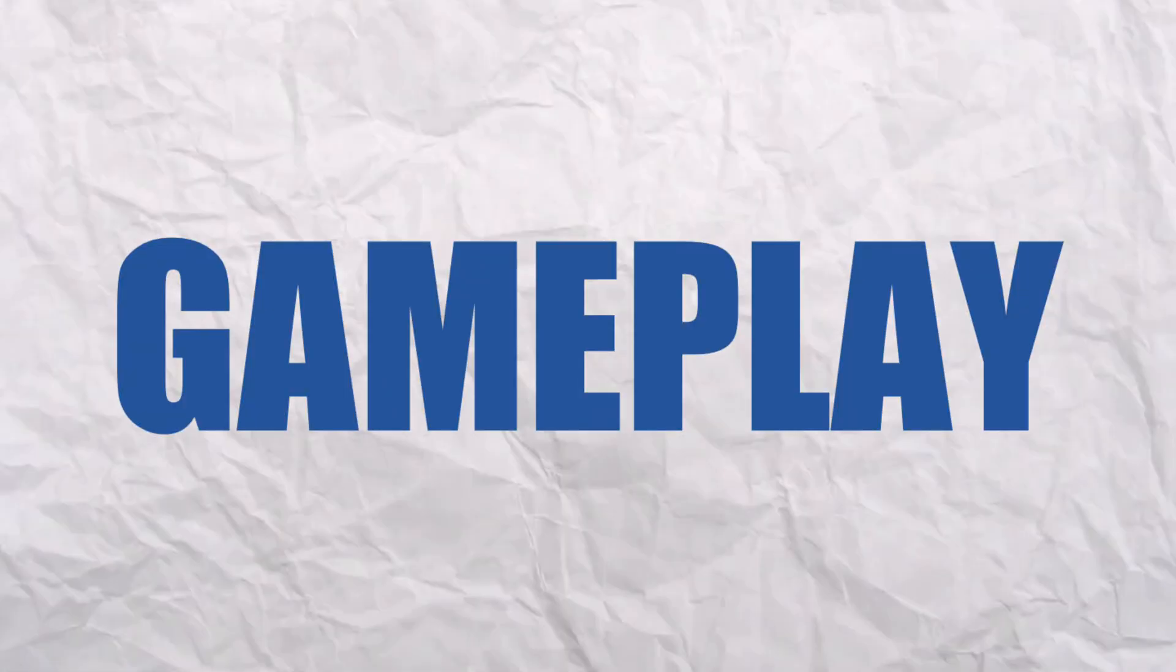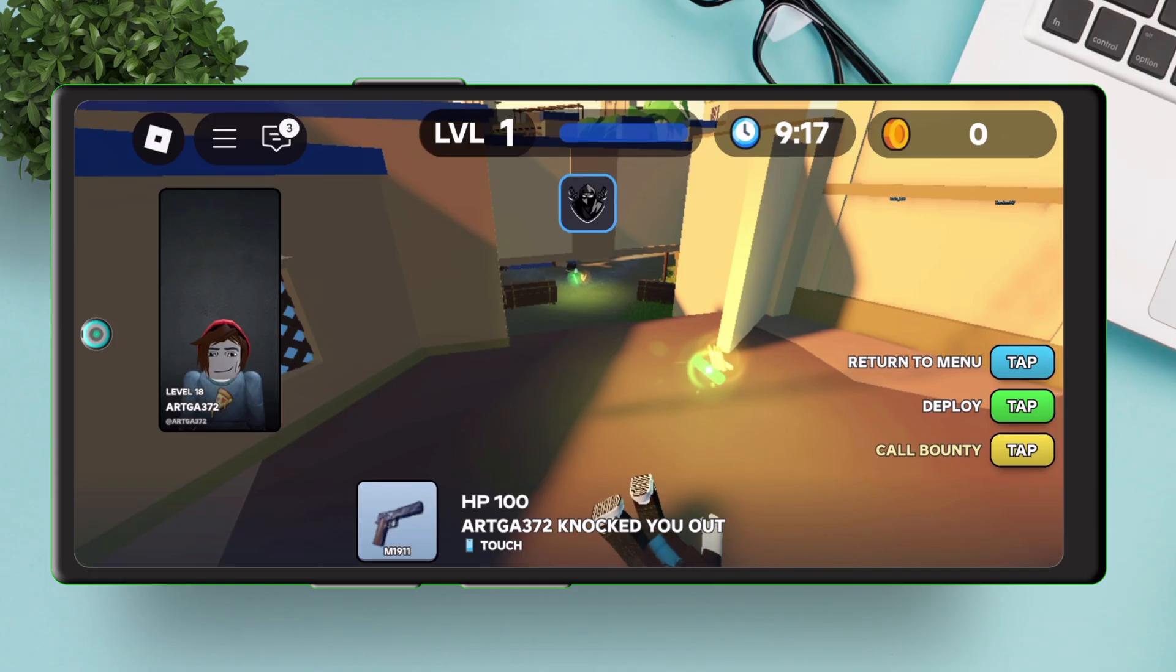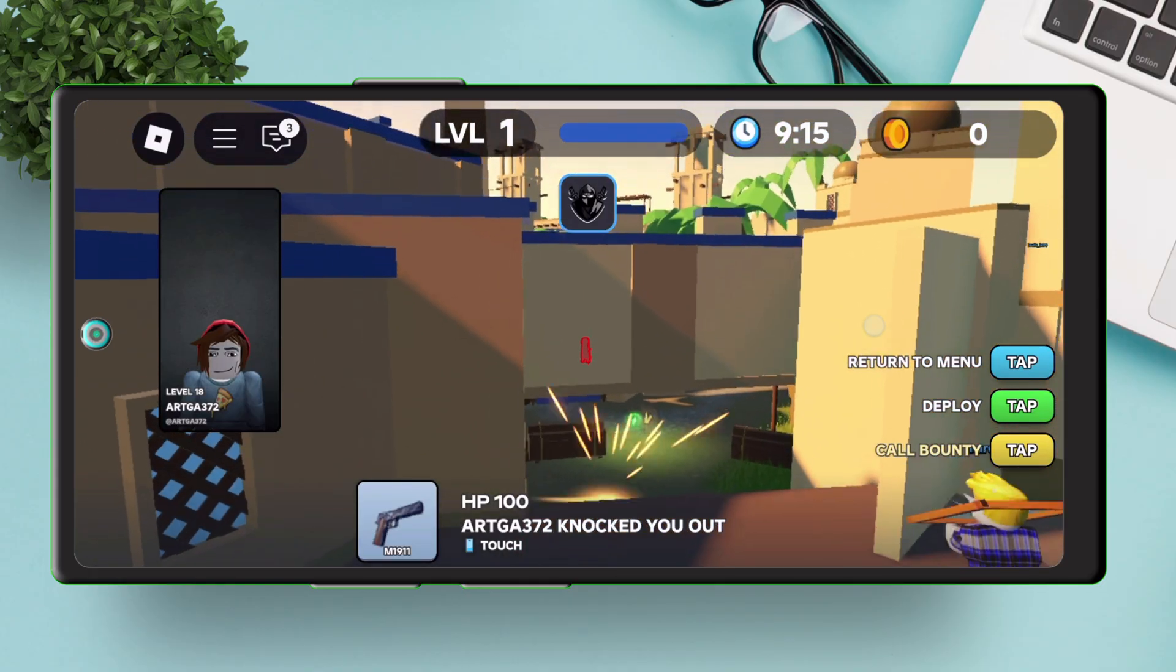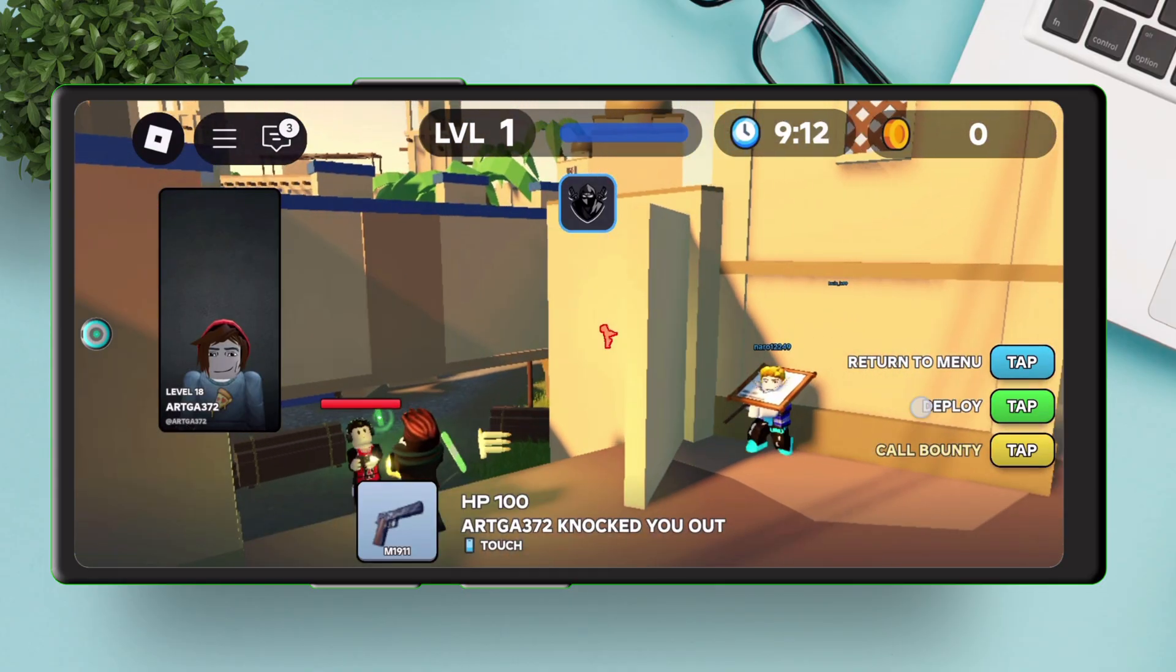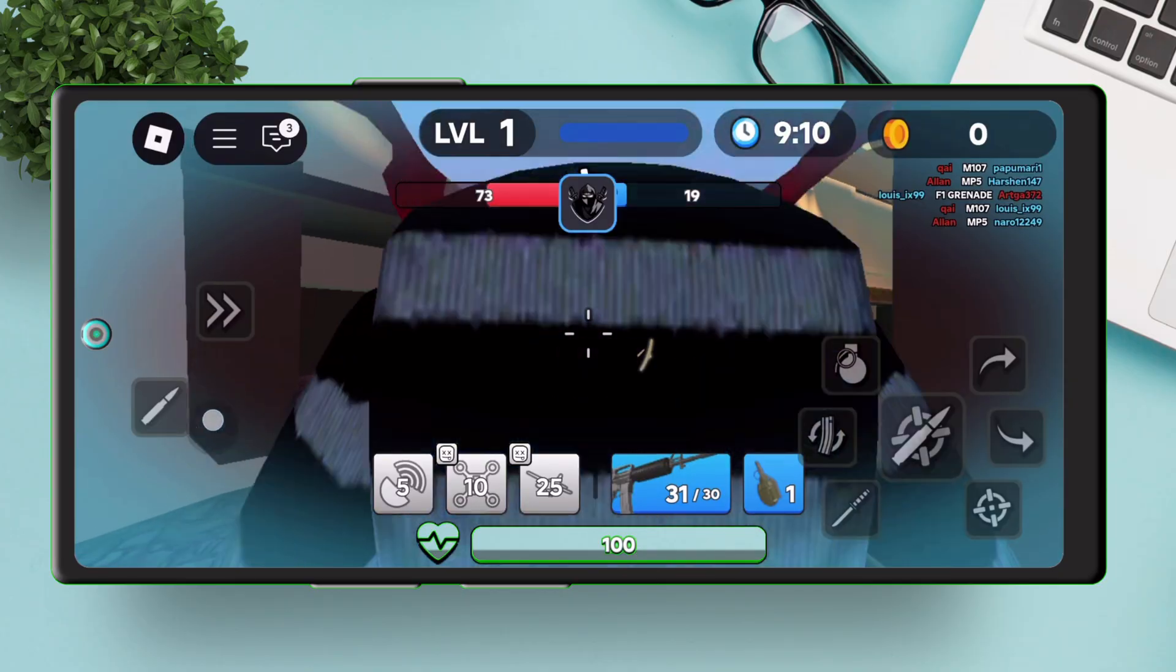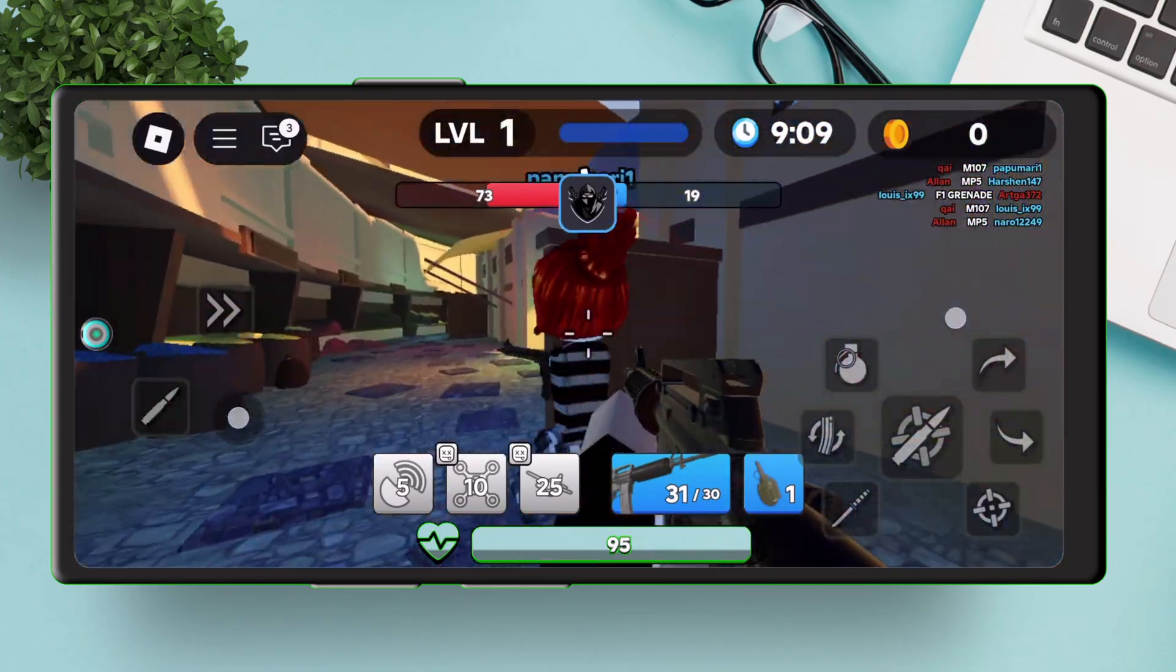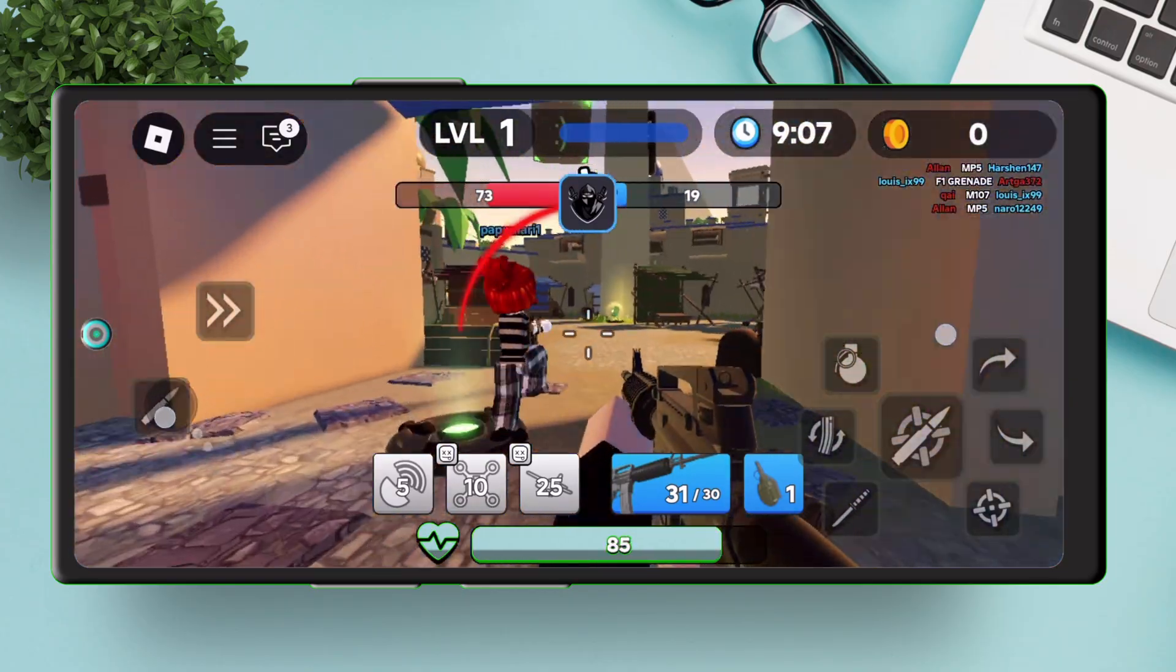And regarding the gameplay, I am using it on my old Poco F5 and I did not face any stutters or lags during the gameplay and it's very smooth to play.